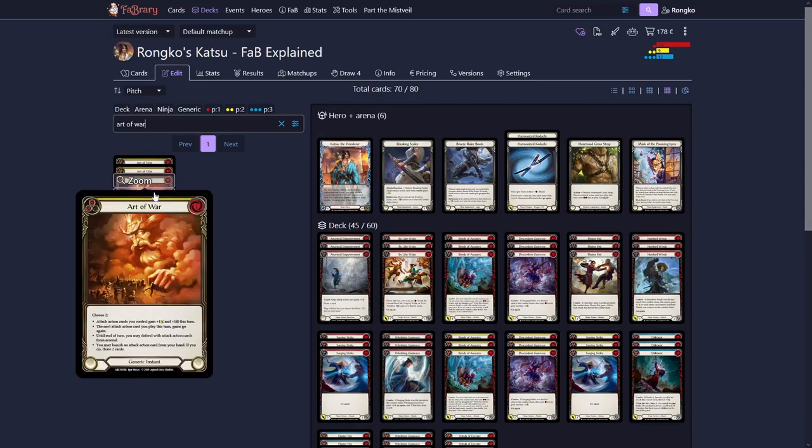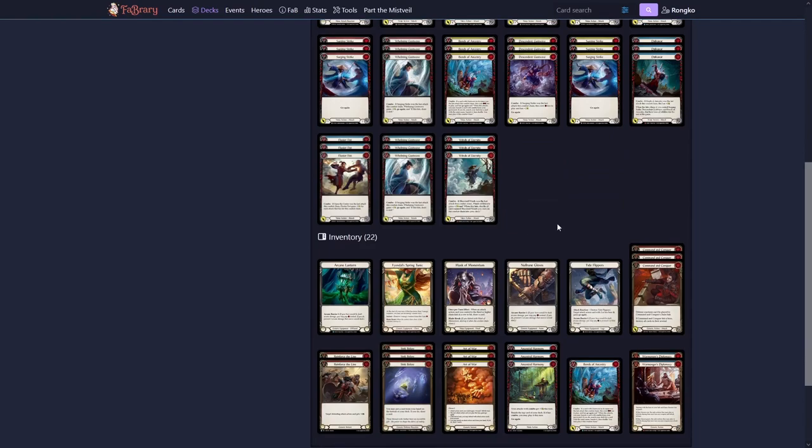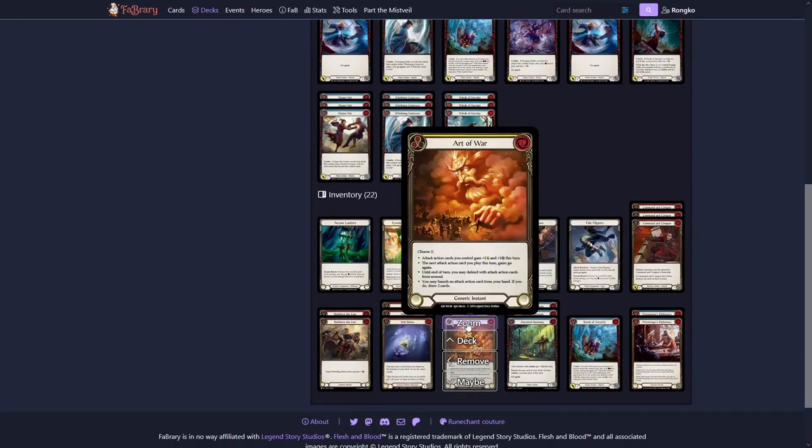Art of War is one of those. Art of War allows us to just have our attacks do one more damage. And whenever we play lots of attacks, for example 5 in one turn, that equates to quite a bit of more damage that we can get into our opponent's face.